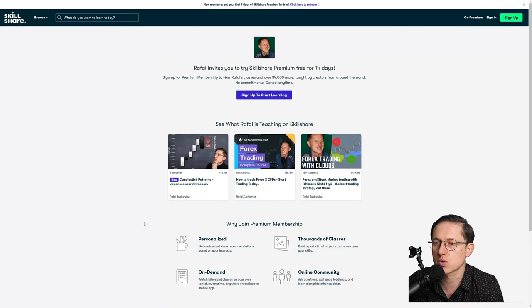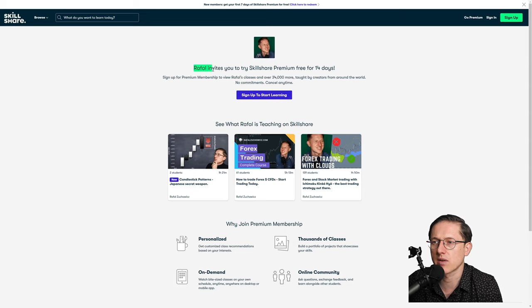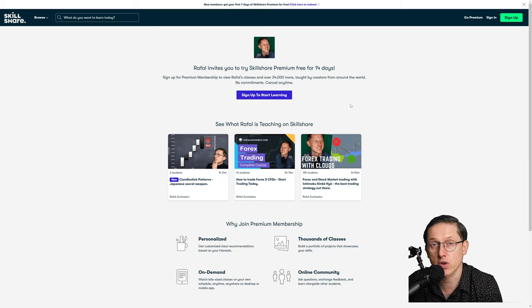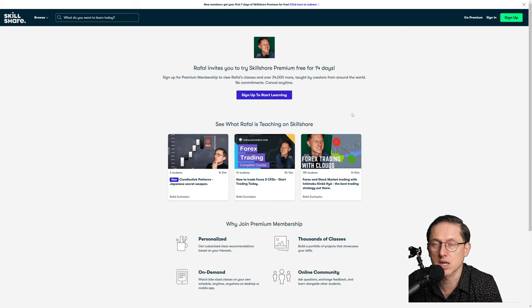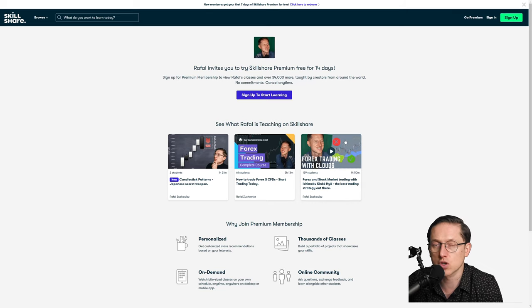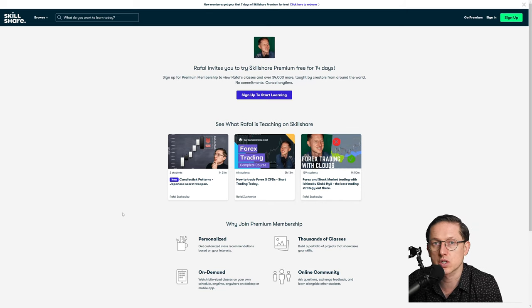So free trading course Skillshare, just press this button here. You will be redirected to Skillshare and you can see there is a 'sign up to start learning.' Rafal invites you to Skillshare for 14 days completely free. If you don't want to continue, just cancel it anytime, you will still have 14 days to enjoy Skillshare. There are not only my courses but some other courses as well.